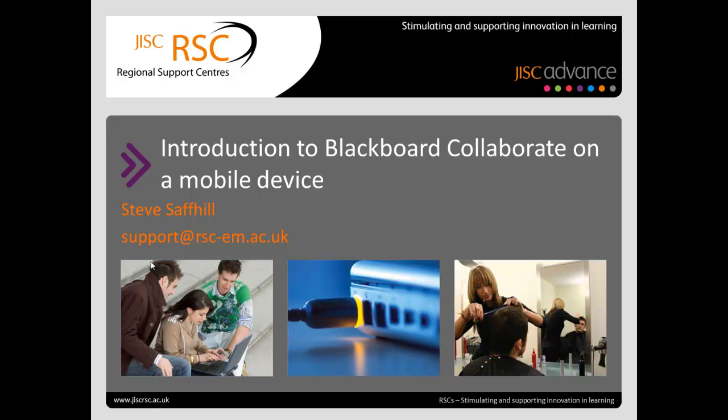Hi, I'm Steve Saffel and this is an introduction to using Blackboard Collaborate on a mobile device. This vidcast will provide a brief overview on the functionality of Blackboard Collaborate. If you require any further support, please do not hesitate in contacting the RSC.